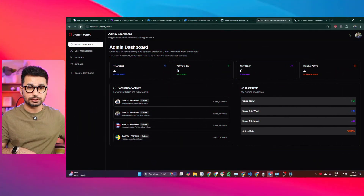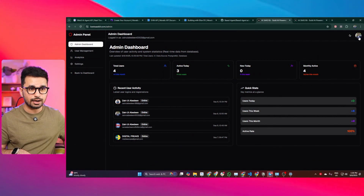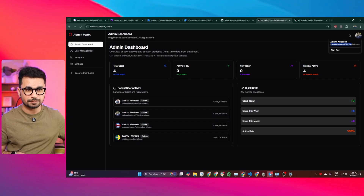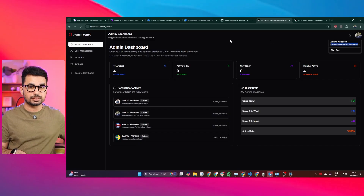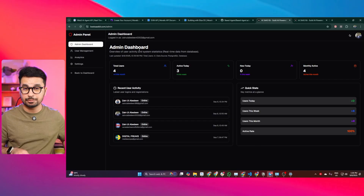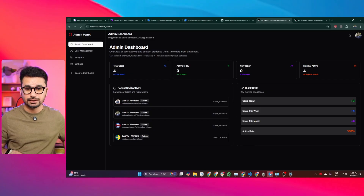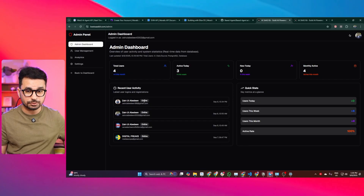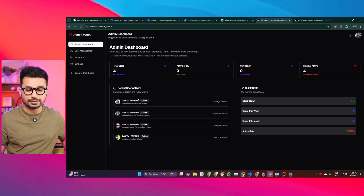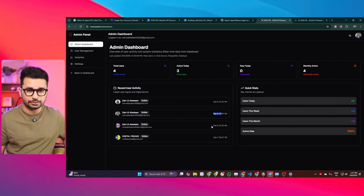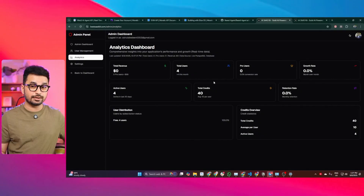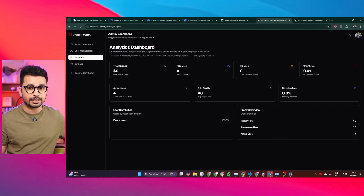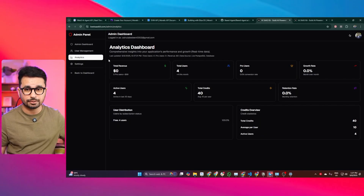If you log in using your admin email, you can access the admin dashboard. I'm logged in with my admin email and can manage all of my users. Right now my SaaS has four users and I can find all of their email addresses. I can also see when each of these users signed up on this platform. There is an analytics dashboard where I can track all of my analytics and data.